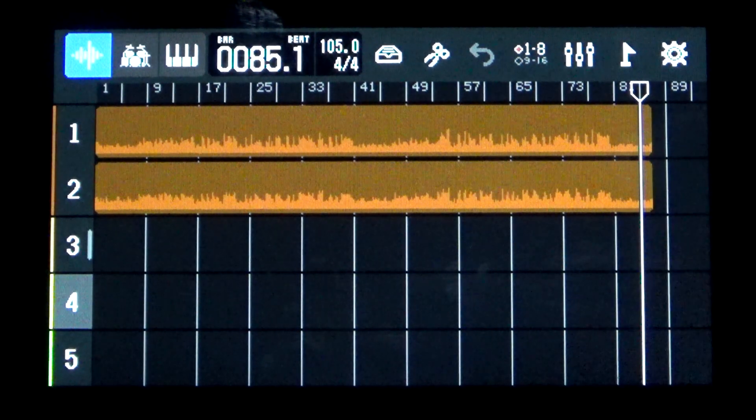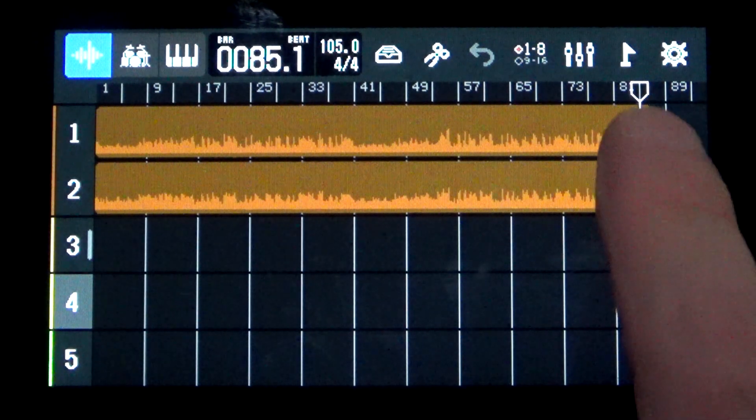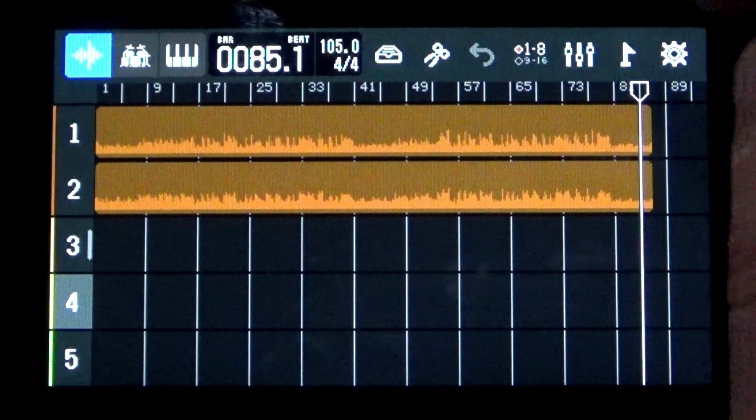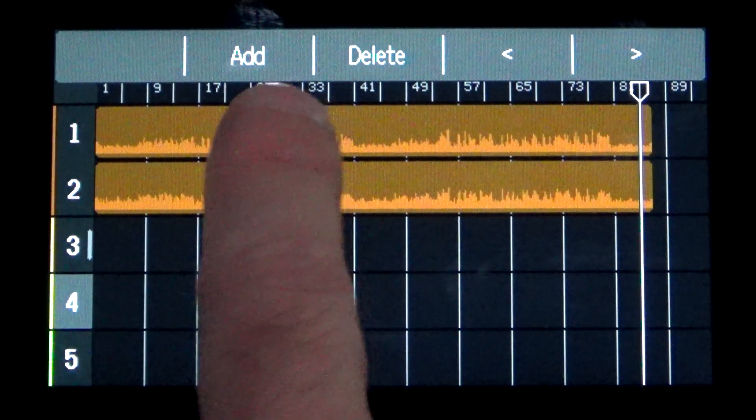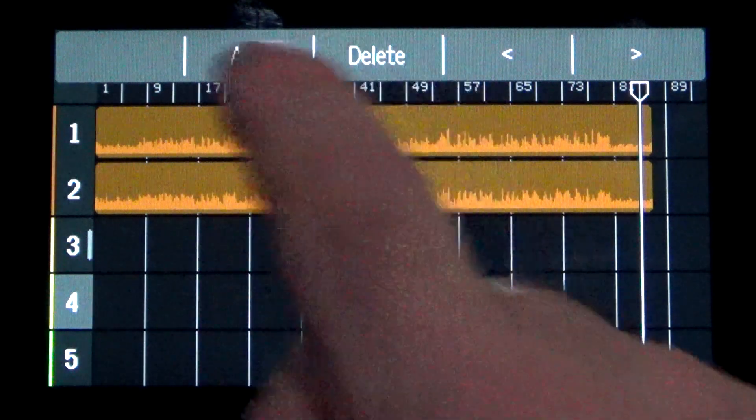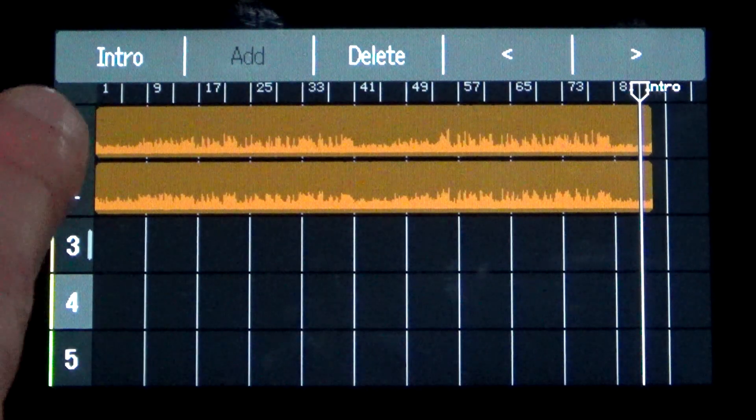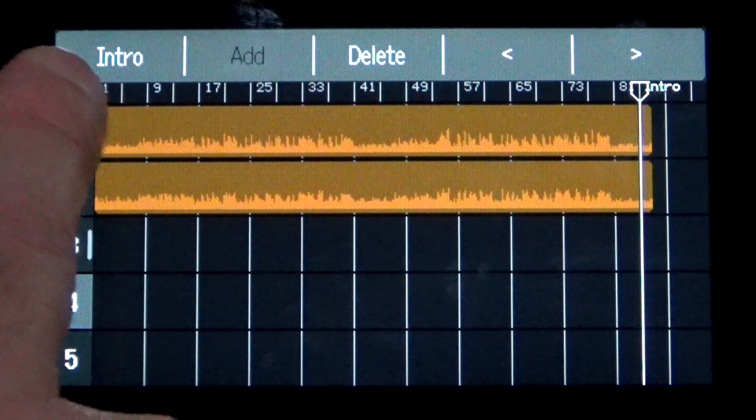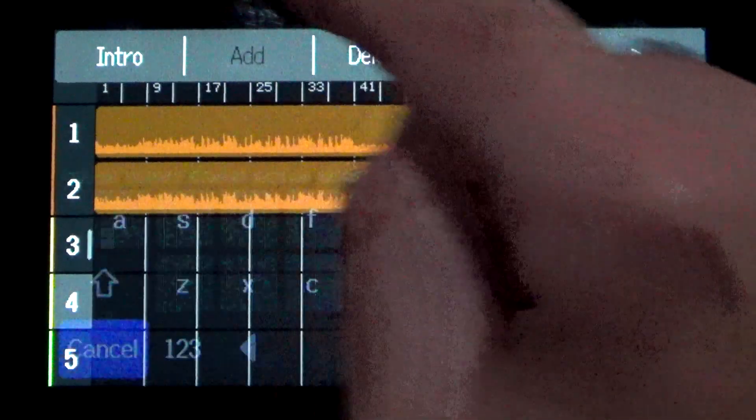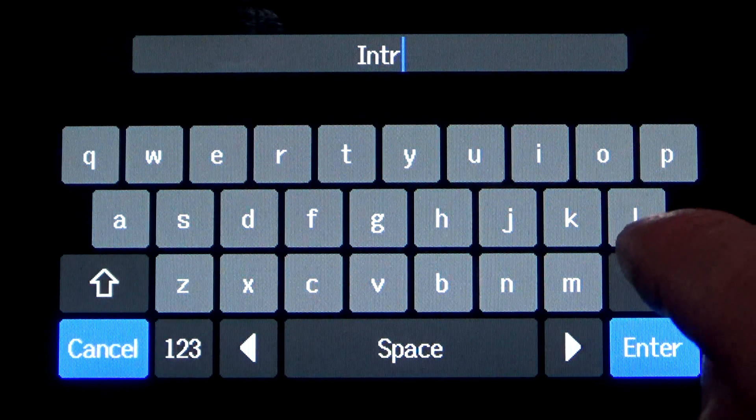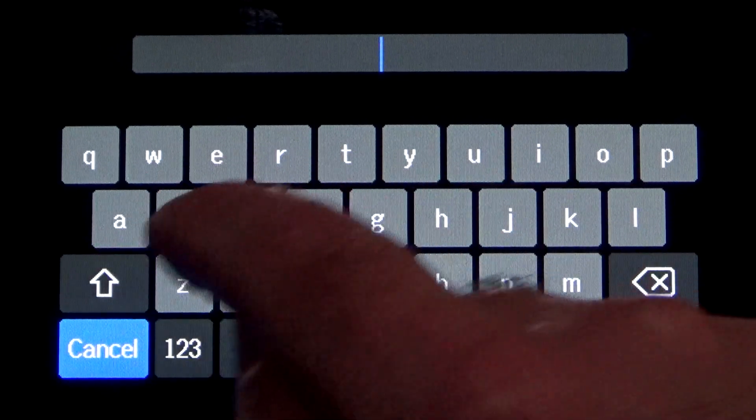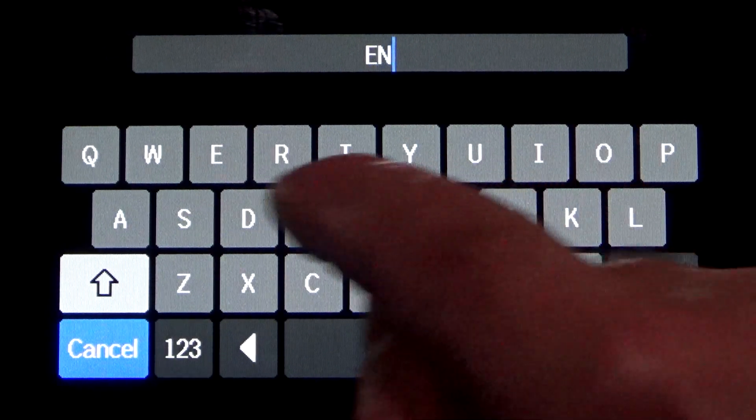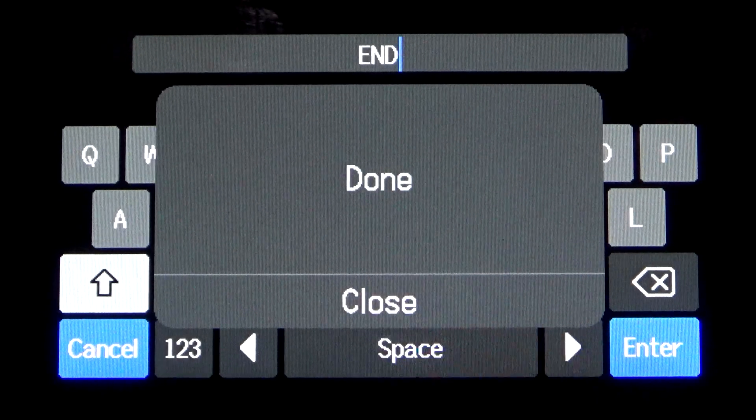Okay, so I'm at the end there. I want to place a marker. In order to place a marker, we need to use that little flag icon at the top. I'm going to touch that. And then your options are add, delete, or we can use these arrow buttons. Now, if I hit add, the default is to call the first marker that you place on the R20, the intro. If we touch that, you get the keyboard and we can call it whatever we want. I'm going to call it end. Done. Okay.